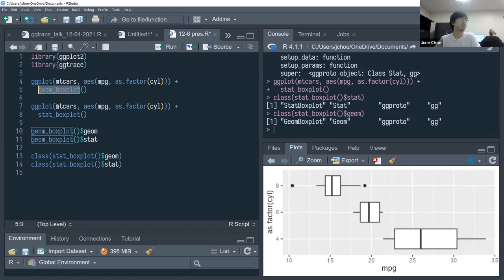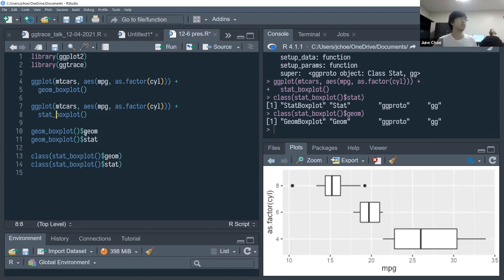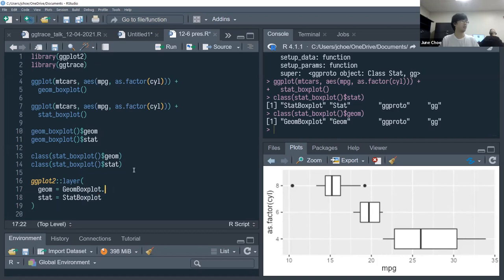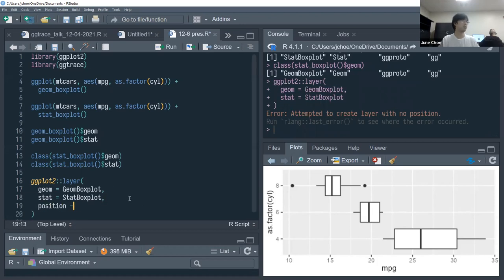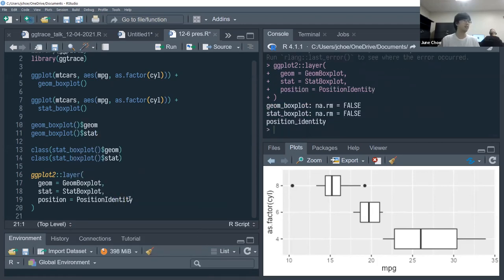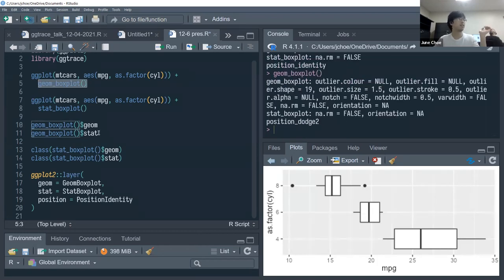Functions like geom_boxplot or stat_boxplot — and similarly stat_smooth and geom_smooth — tend to be aliases for what is essentially a layer() call with stat set to stat_boxplot, geom first as the standard, and then some other arguments including position. These are all ggproto classes, similar to geom and stat.